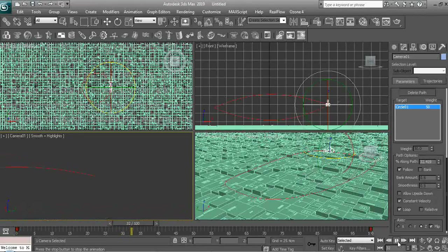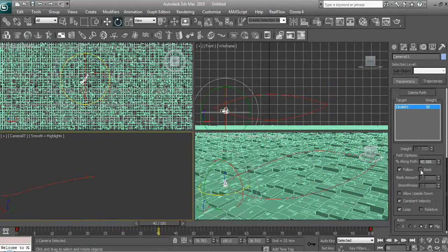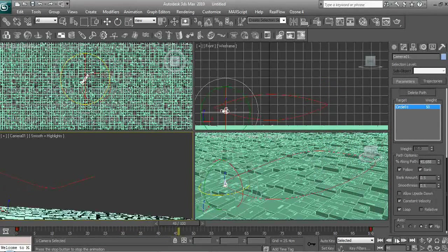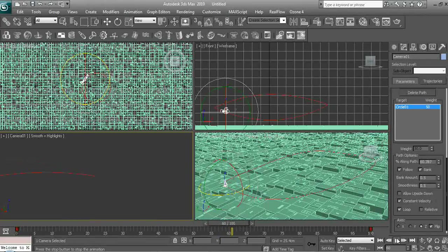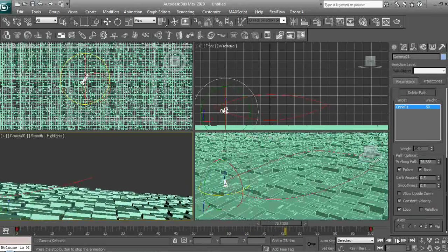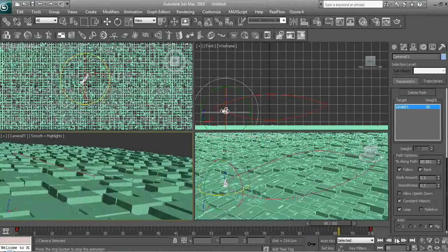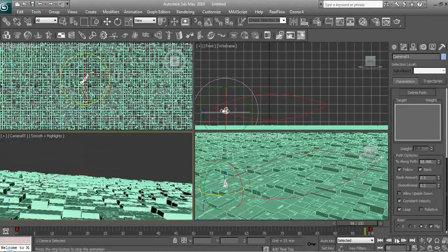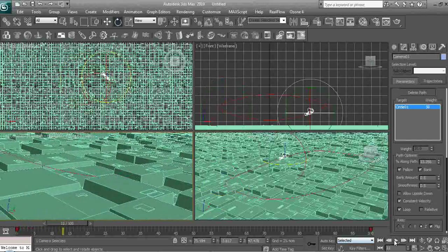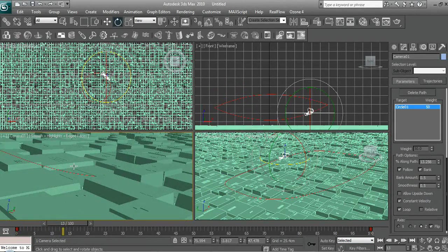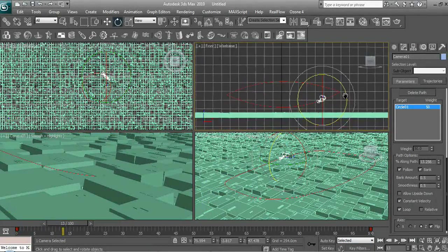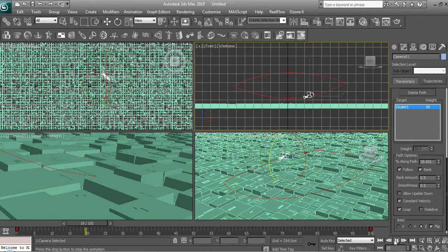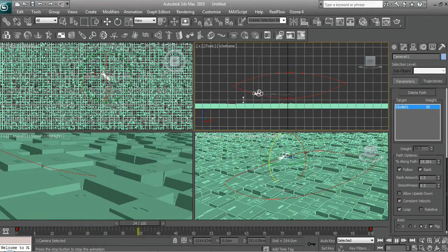Doesn't that look amazing? We can also bank it, so it rotates slightly. Yeah! So now, there we go, it follows it. Look at it.